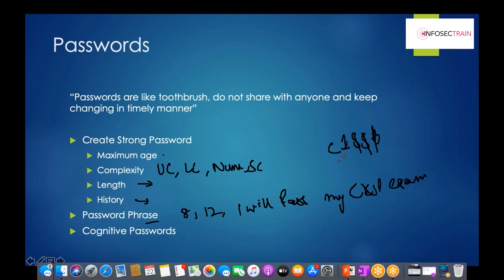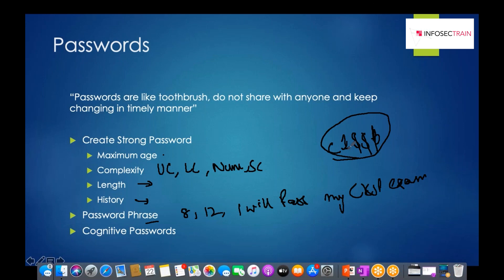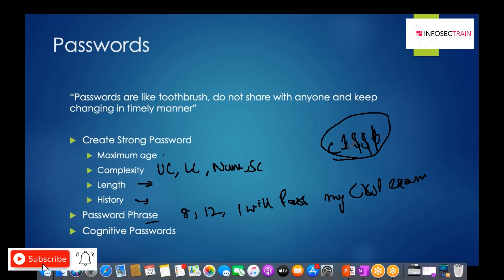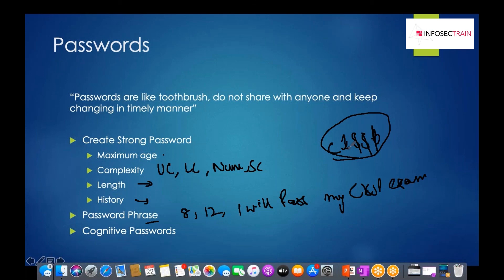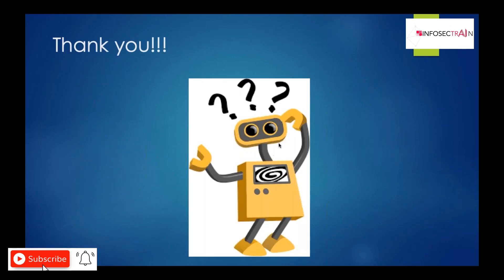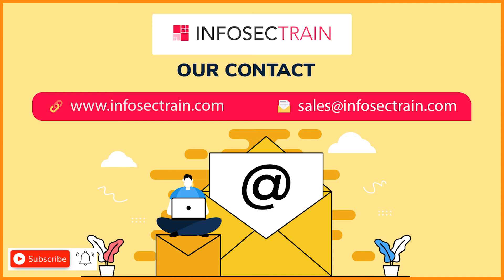Cognitive passwords are another password mechanism based on prior knowledge the user has set. When registering for an account, you are asked security questions such as 'What was your first school?' or 'What is your favorite sport?' These are predetermined at registration and can be used to recover access if you forget your credentials. With that, we complete Domain 5: Identity and Access Management.